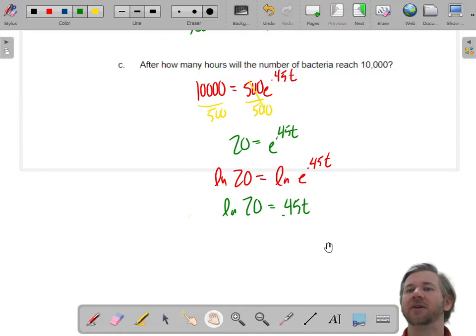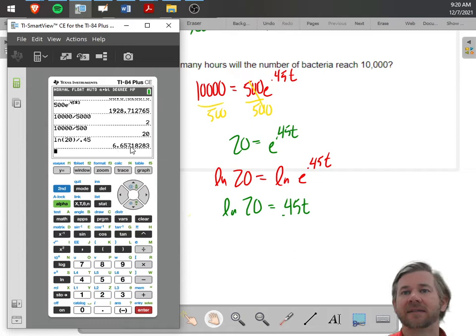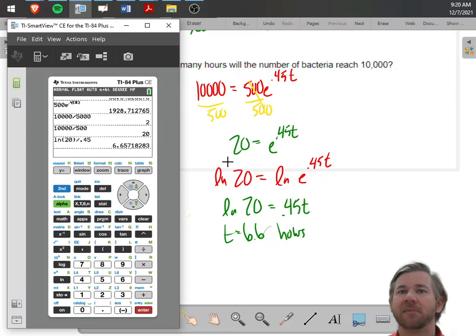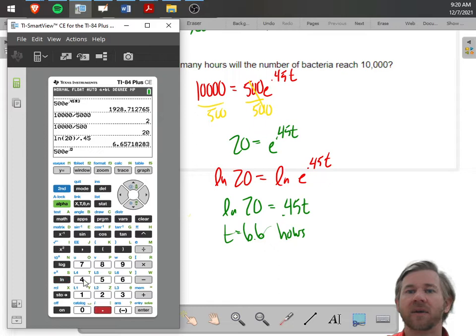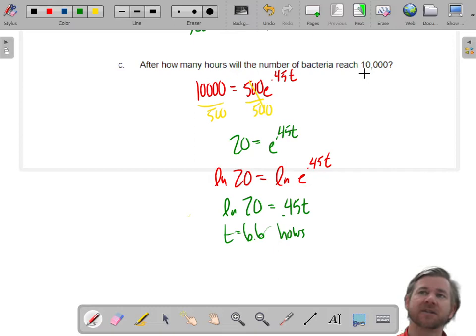Now you can solve for T by dividing. I'll take the natural log of 20 and divide by 0.45, and that gives 6.66 hours. In about 6.66 hours you will have the 10,000 bacteria you want. You can check that by using your model: 500 times e to the 0.45 times 6.657. You can see I'm a little off due to rounding, but it's a good model. After about 6.6 hours, expect to see 10,000 bacteria.